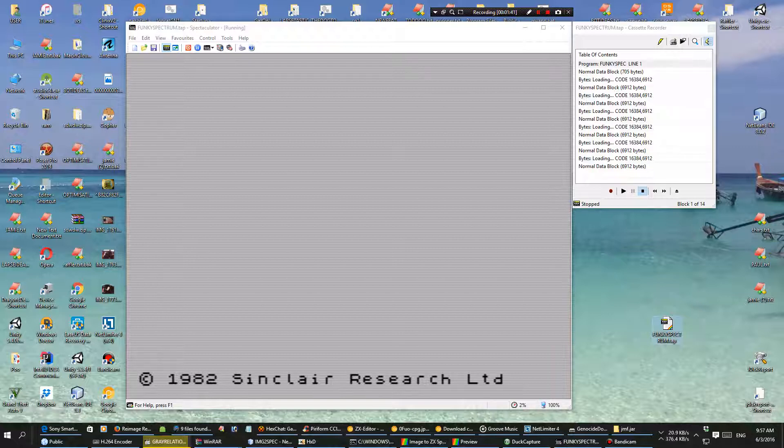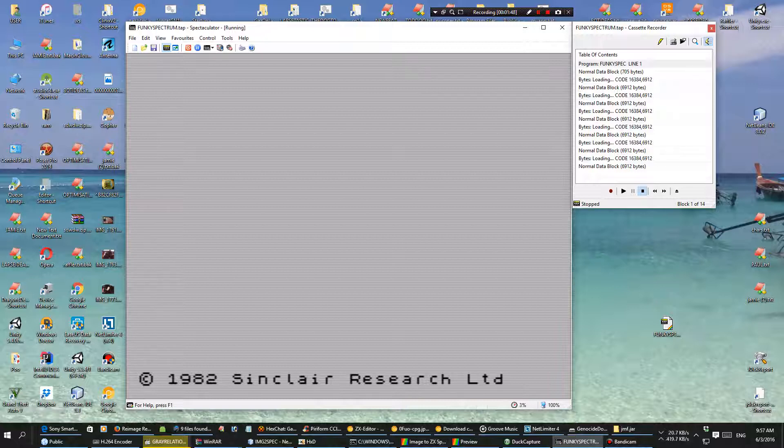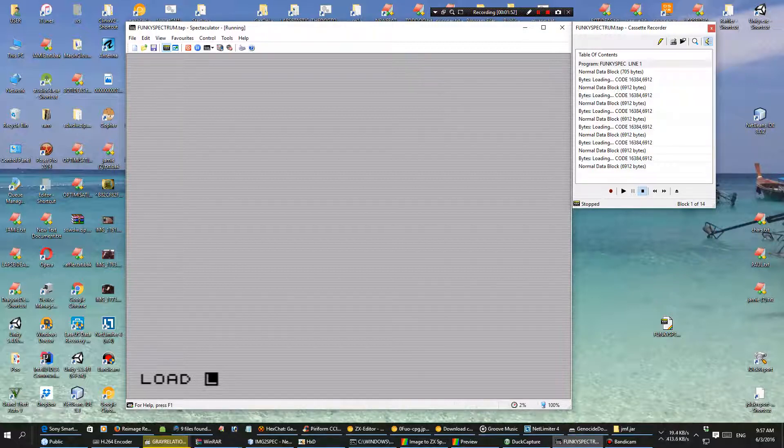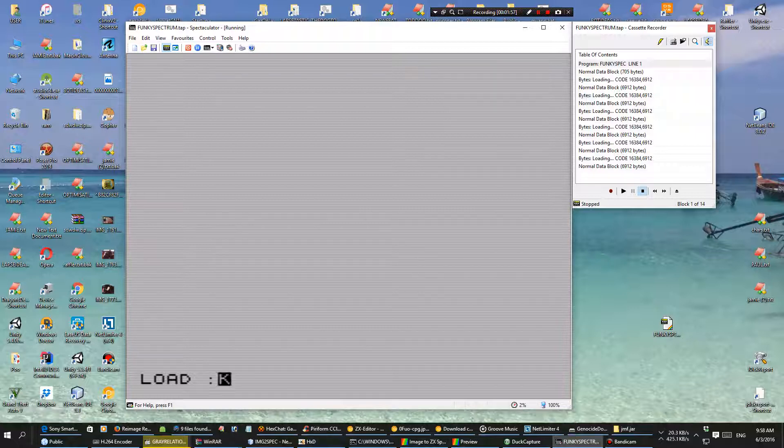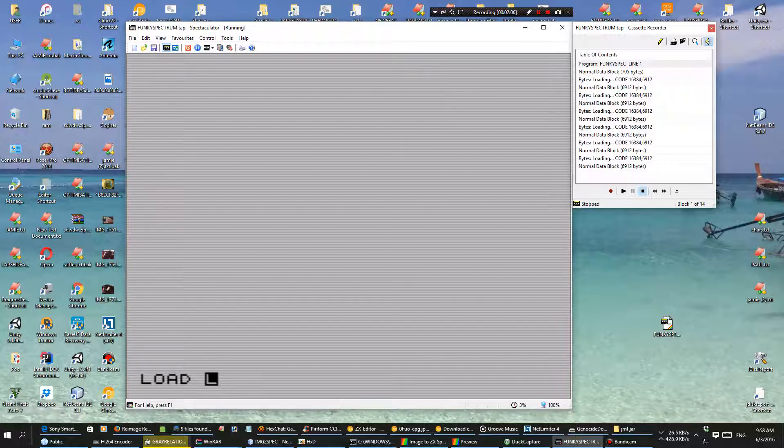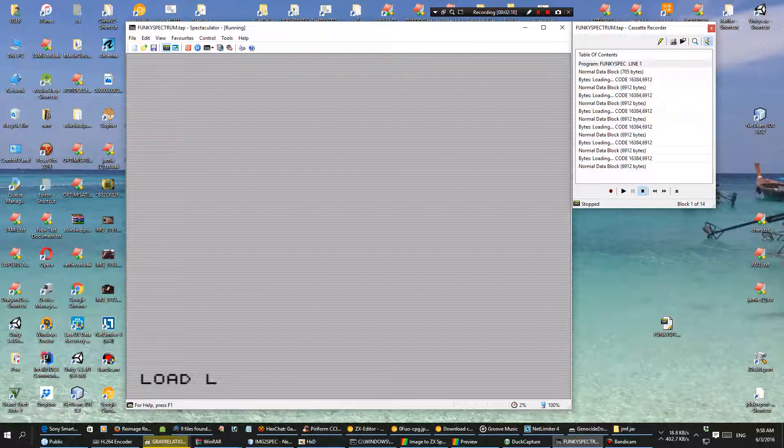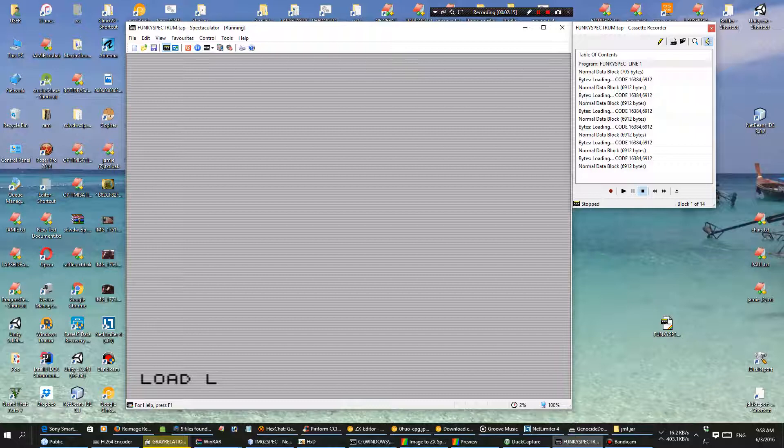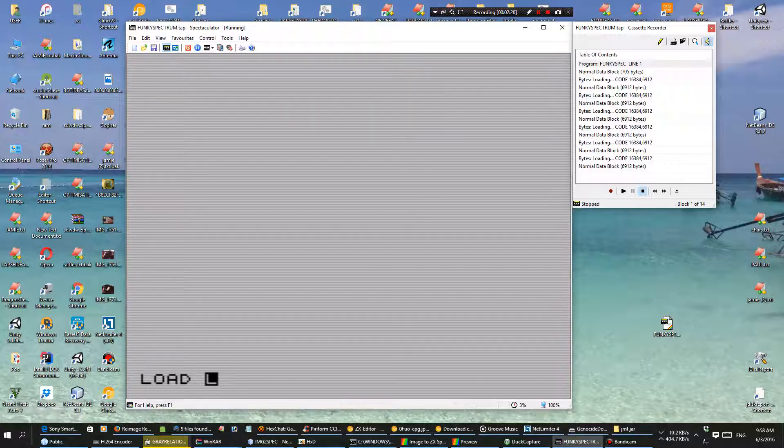Now the tape is loaded. What I want to do in the old Spectrum style is type LOAD dot dot, that's J and then shift and the speech mark key. Earlier it worked. That's weird. This is the hardest bit of the evening, trying to get the keys to work. I'm going to pause this until I find them.